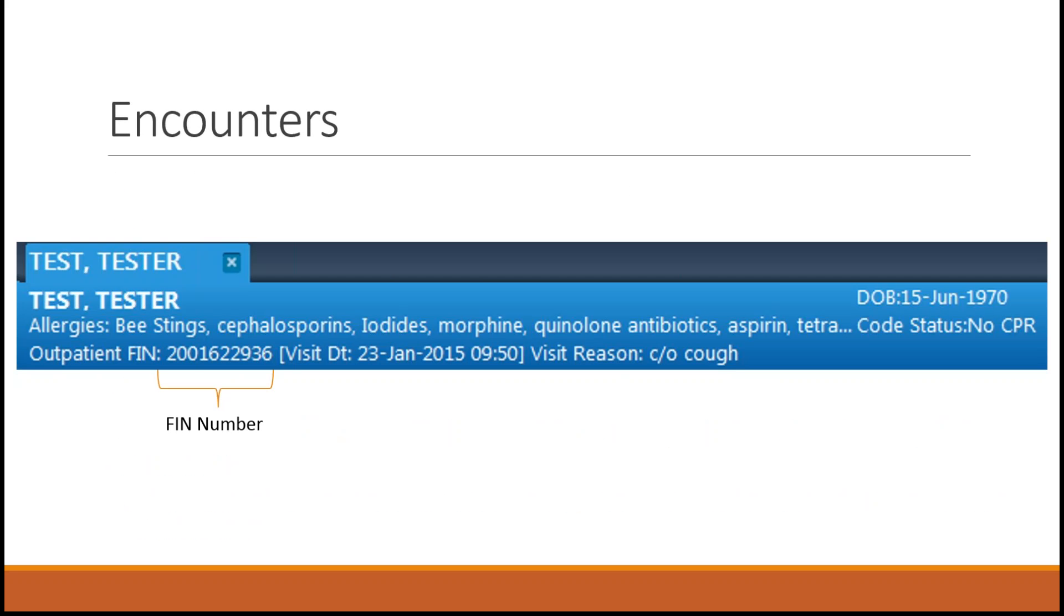It's extremely important to point out that the date must also match the date of service for the billable visit. You can verify the date of service by locating the SIN number on the banner bar and noting the date of the visit located here.